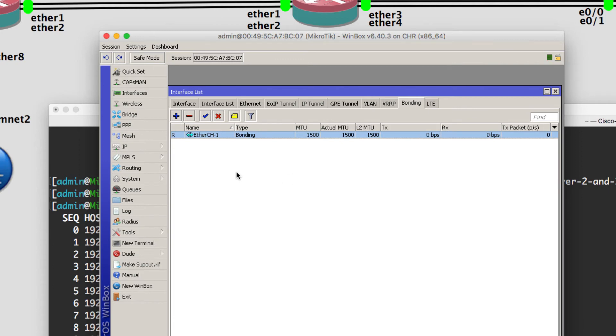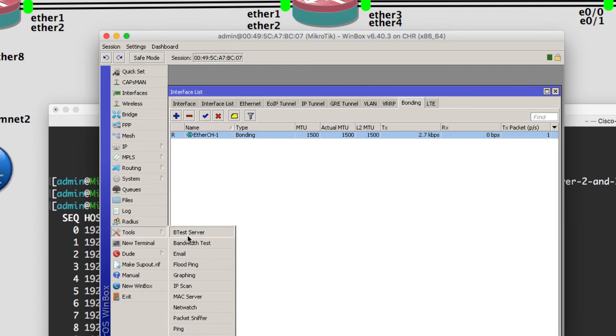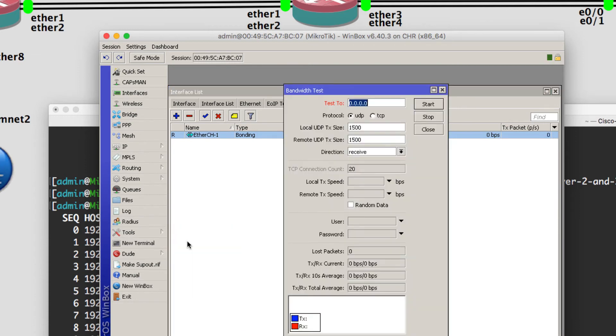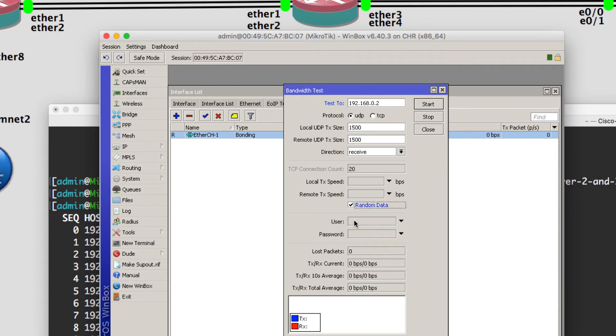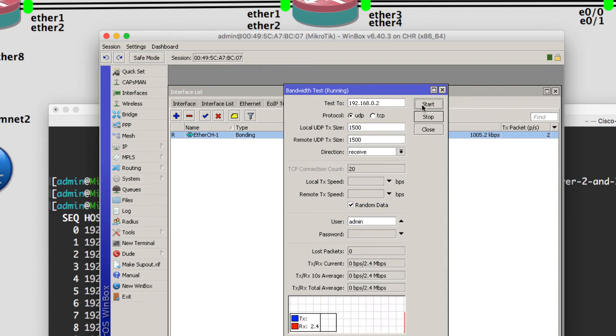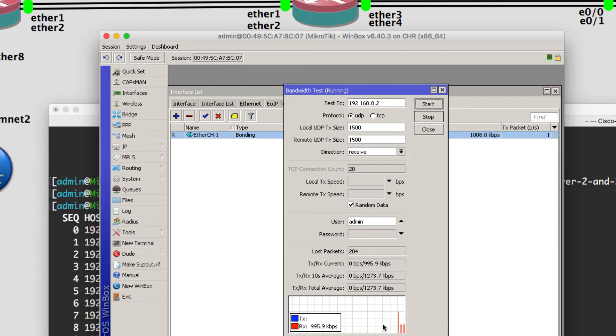Now I am going to do the bandwidth test. As you see guys, the test is successful.